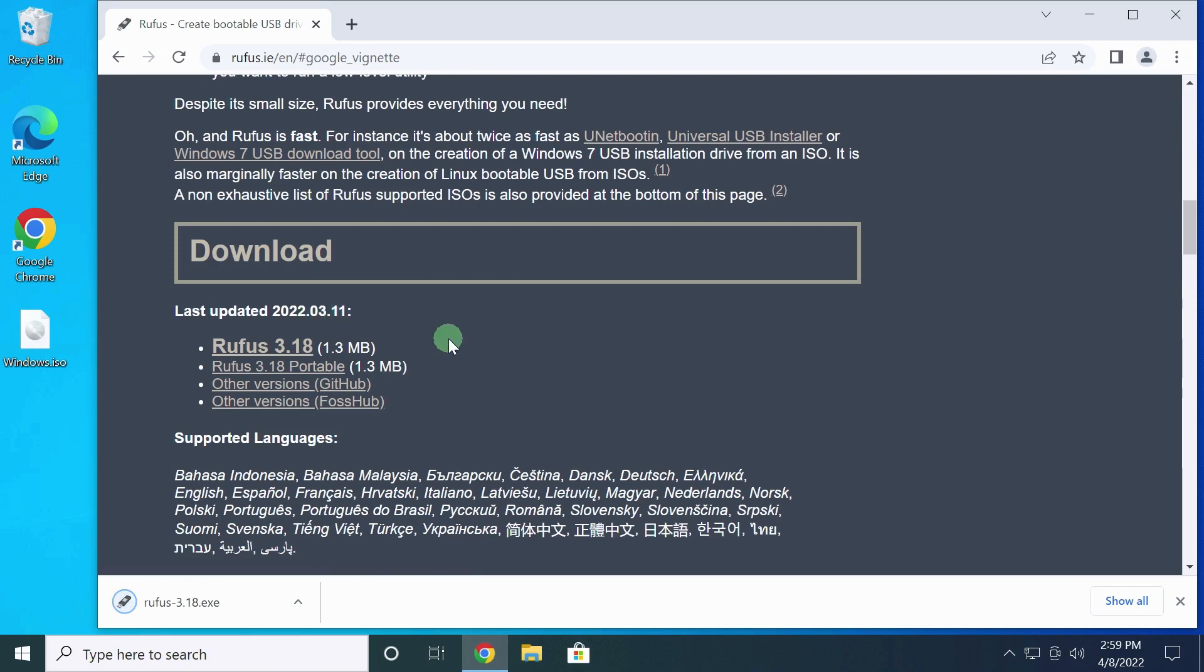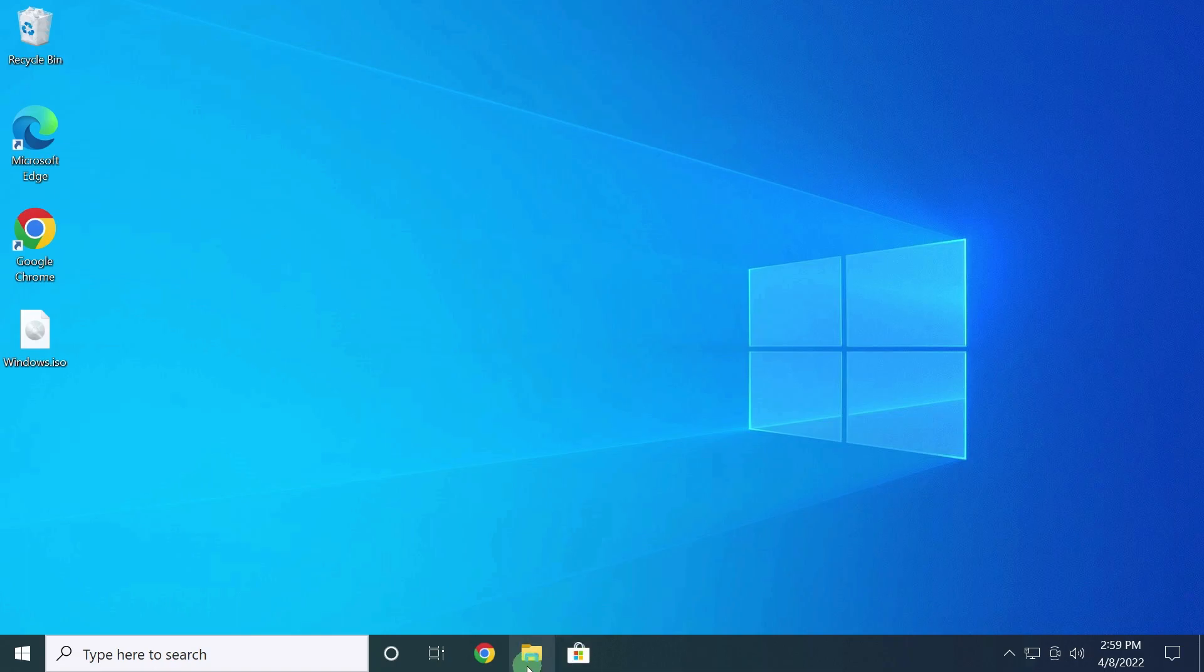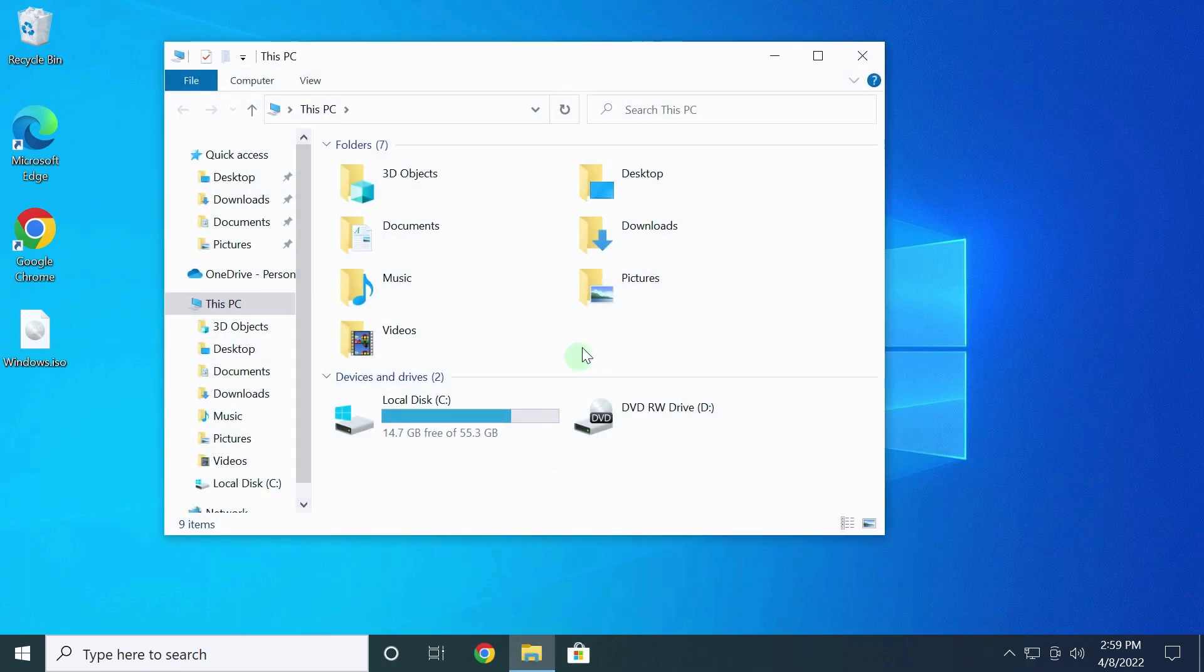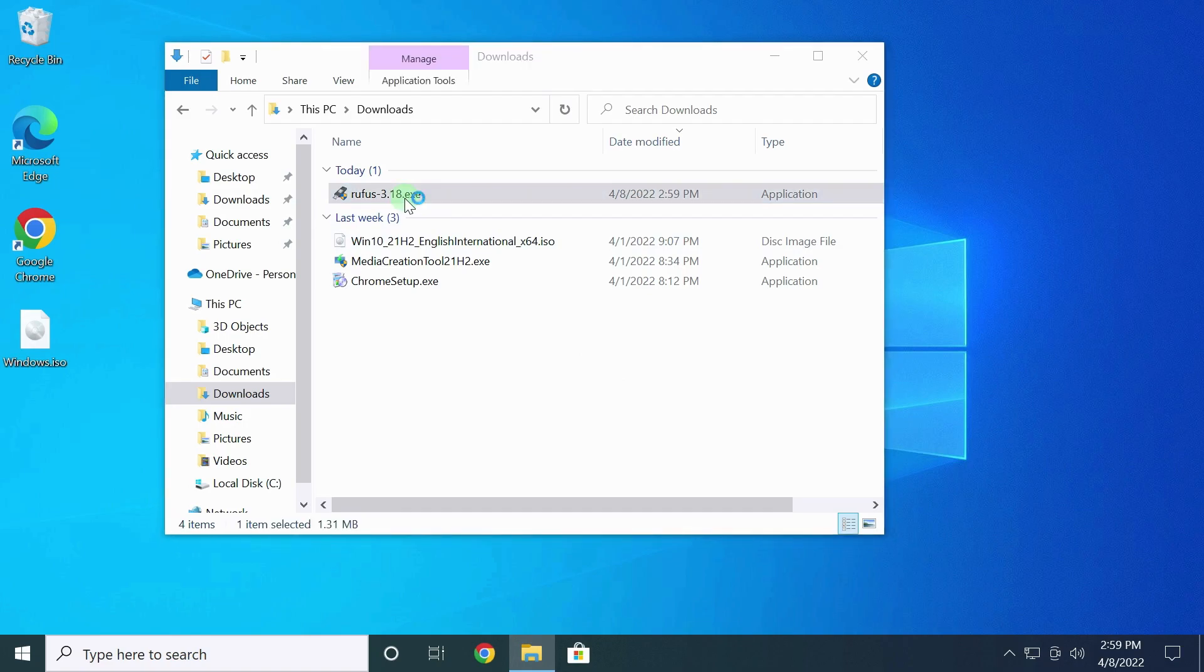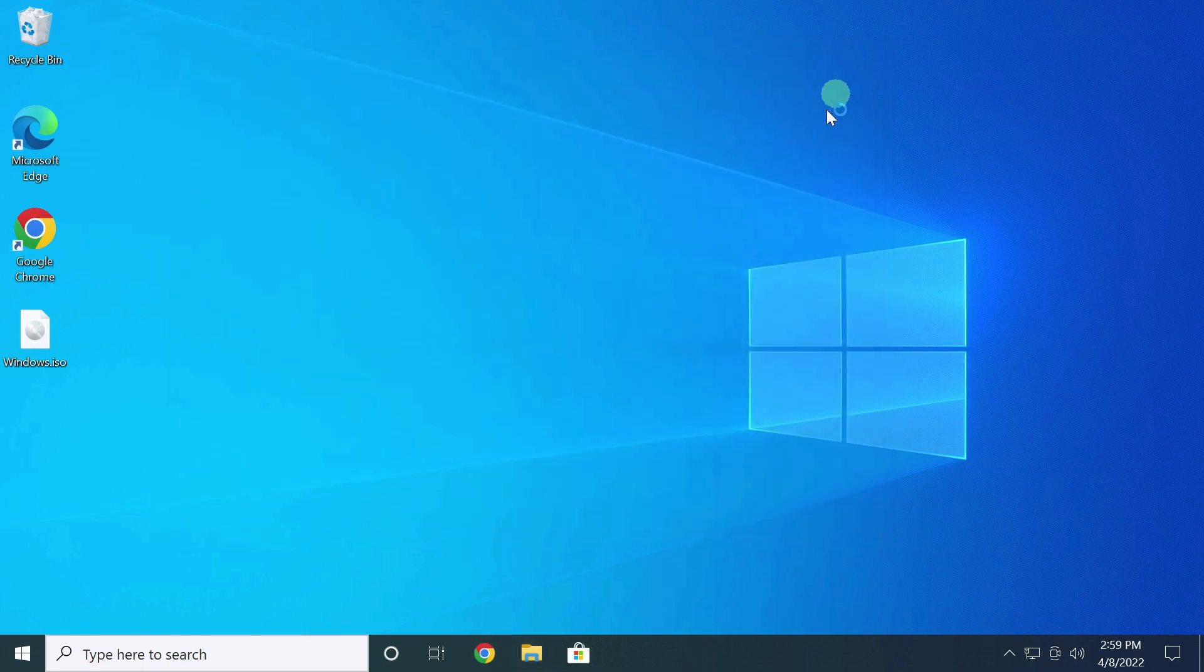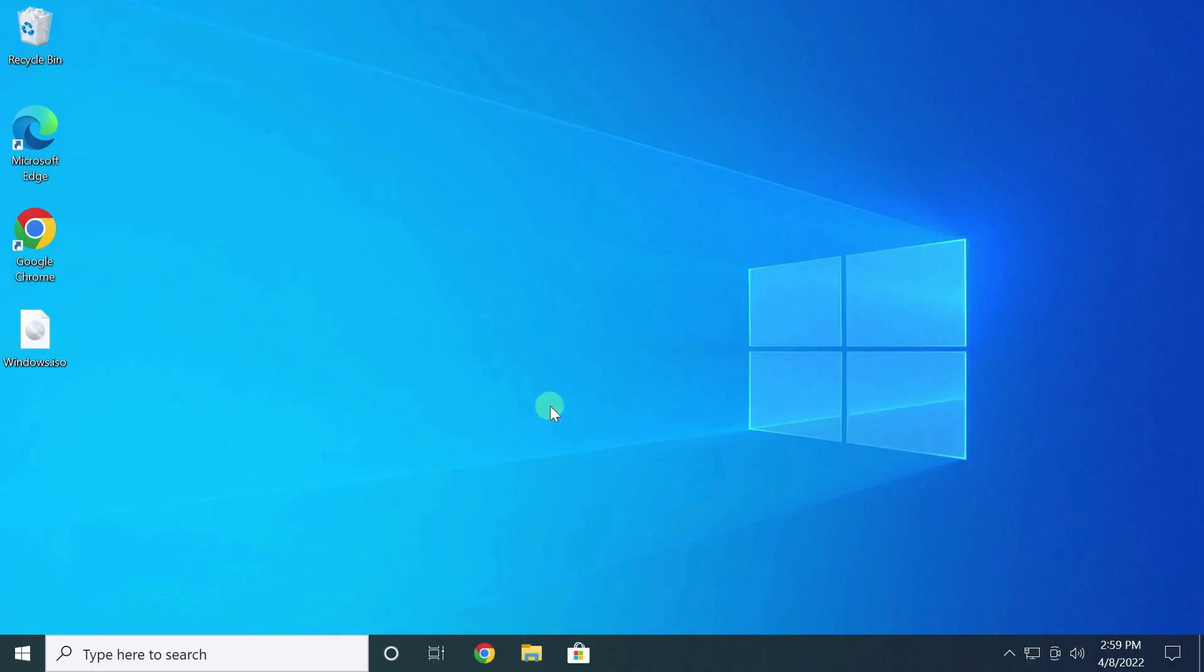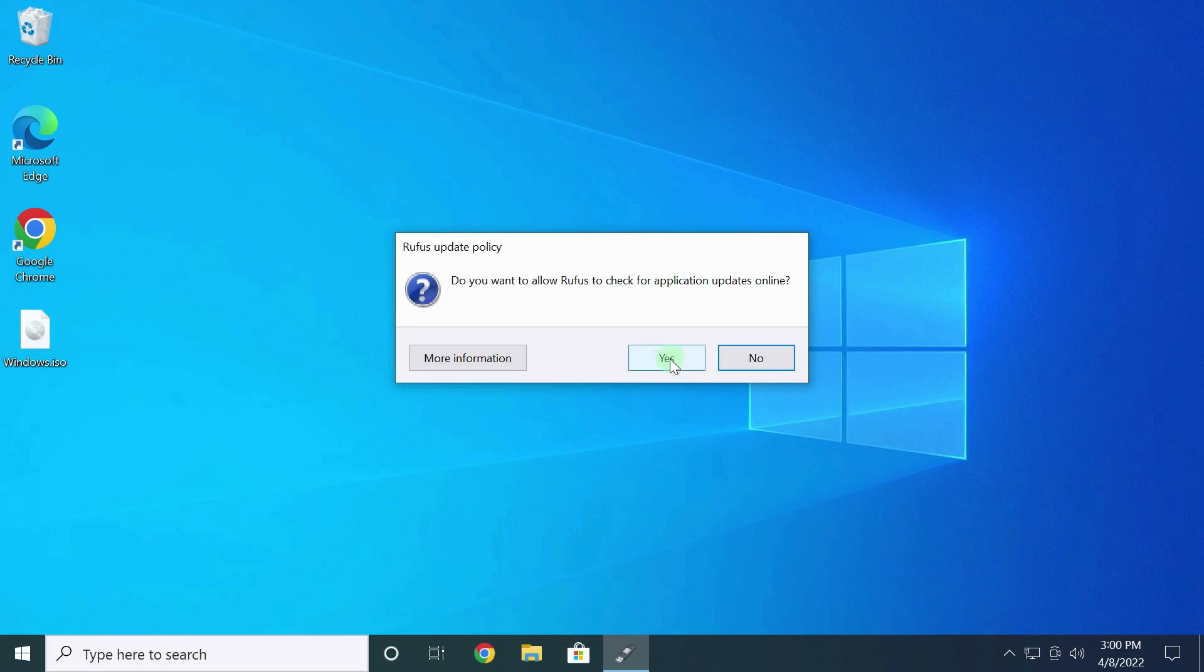I open the Downloads folder. I start the program. Confirm. If in the future you plan to download ISO images using Rufus, allow it to be updated. Let's talk about it in another video. Click yes.